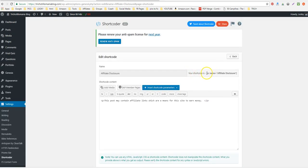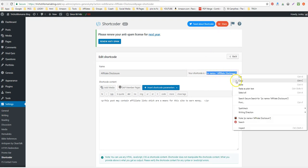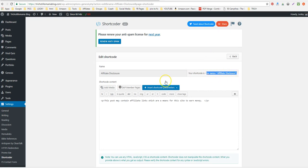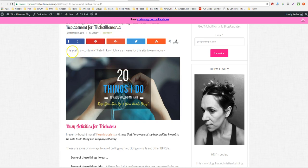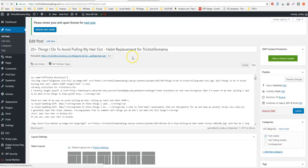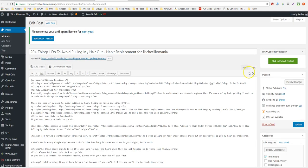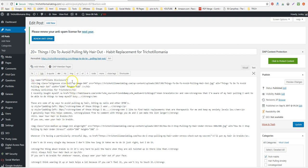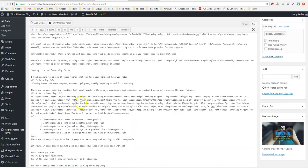Once you save it, it's going to give you the shortcode name and that's going to pop up here. You only need to copy this part right here and copy it, and then that is going to go where you want your affiliate disclosure to go. So if you want your affiliate disclosure to be at the top of every blog post, say like this, then you're going to want to stick it at the top right there.